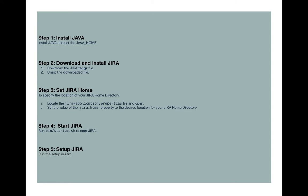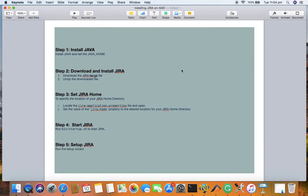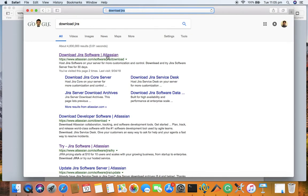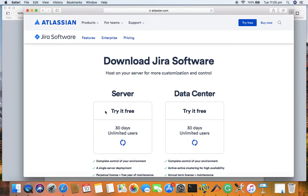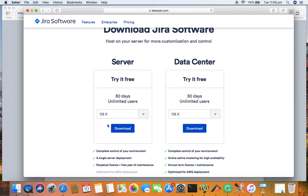Since installation of Java has been covered in another video tutorial on my YouTube channel, we'll start from step two. To download Jira, open your browser, Google 'download Jira software', and click on it. You'll see two options — server and data center. Download the server version for OS X. It's free for 30 days, which is more than enough to learn the basic Jira software application.